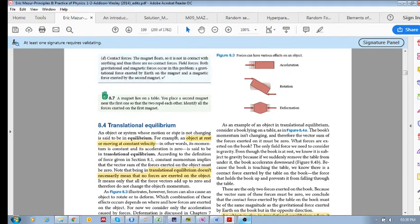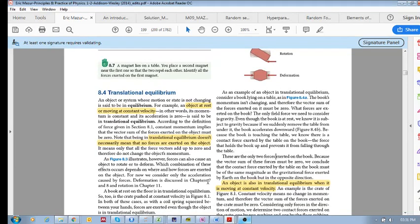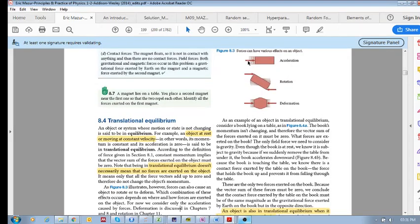These pictures show that forces can have different effects on an object. A resultant force can accelerate the object, forces can rotate an object, and forces can deform an object. Deformation was covered in chapter 7, rotation is covered later in chapter 11, and in this chapter we look at the acceleration of an object.